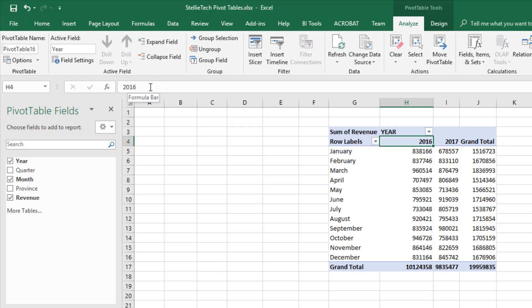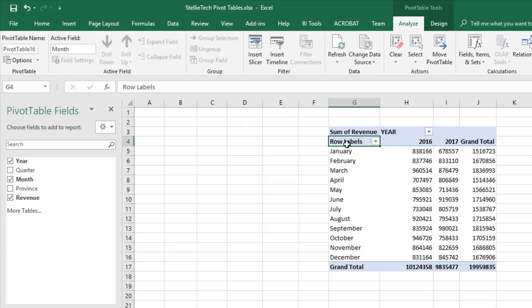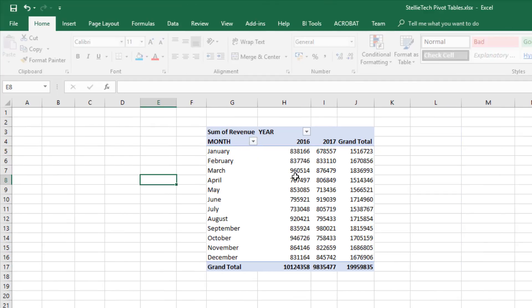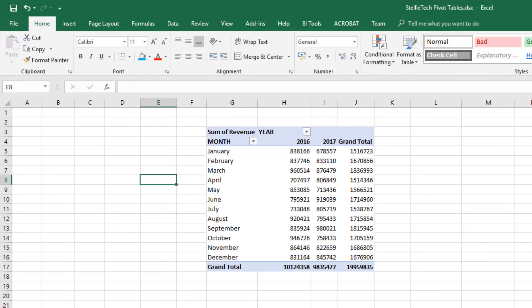And for Row Labels, we'll call it Month. Now you can see the pivot table is complete.